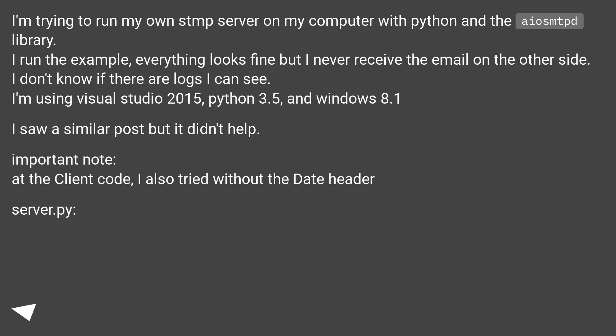I saw a similar post but it didn't help. Important note: at the client code, I also tried without the date header.